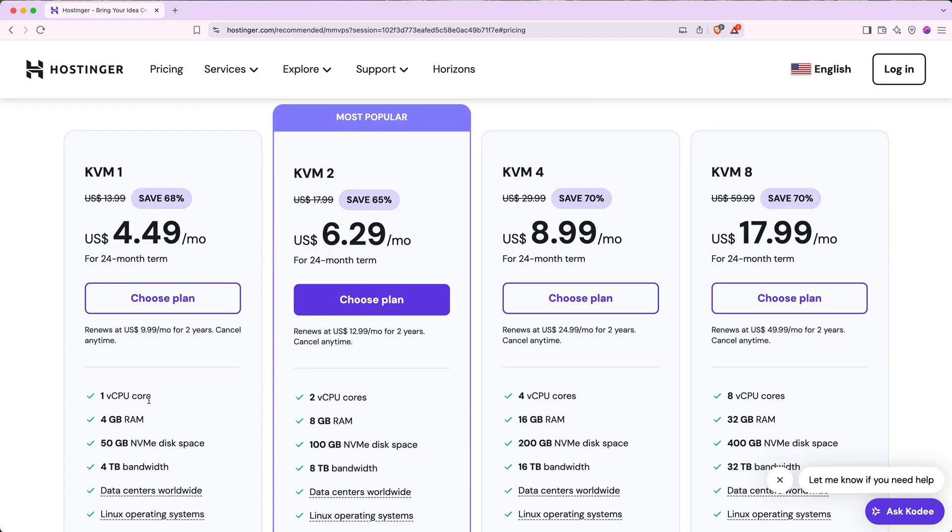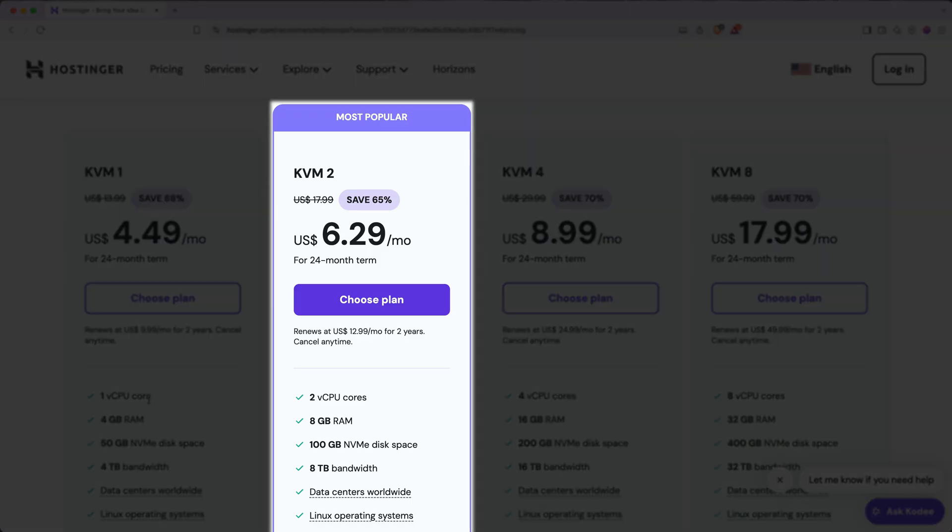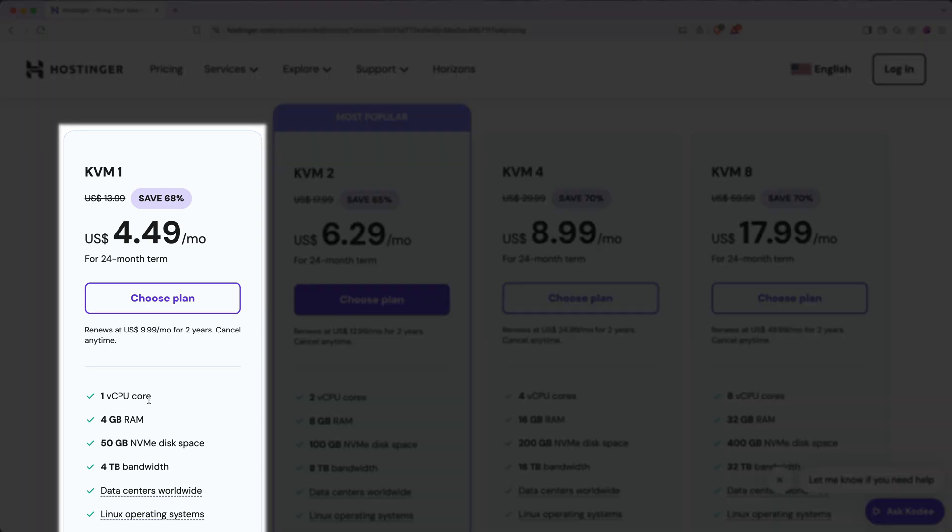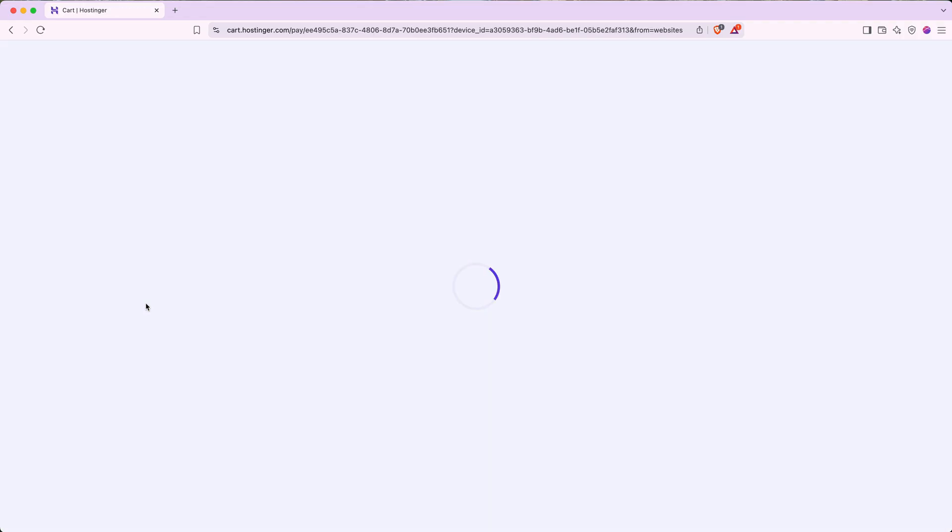In Hostinger's documentation for N8N, they recommend using the KVM2 plan, or higher, for spec reasons. However, you can get by with the KVM1 plan and then upgrade later as you need to. So for the maximum savings for our video, I'll go ahead and choose the KVM1 plan. For your situation, I recommend taking a look at the specs for each plan, and then picking the one that matches your needs. Then click choose plan.